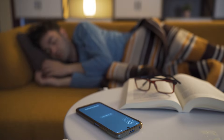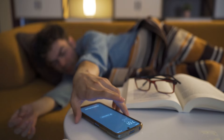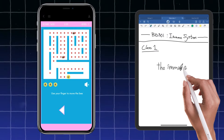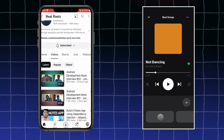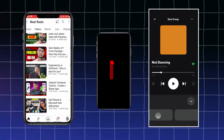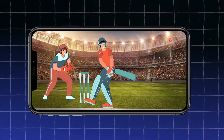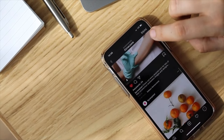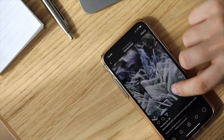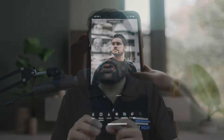صبح جب آپ اٹھتے ہو تب بھی آپ mobile app کے alarm سے ہی اٹھتے ہو. Notes آپ نے بنانے ہوں، games آپ نے کھیلنی ہوں، entertain ہونا ہو، songs سننا ہوں یا Netflix پہ کوئی series دیکھنی ہو۔ آپ دوستوں کے ساتھ reels share کر رہے ہیں، snap send کر رہے ہیں، selfies لے رہے ہیں، pictures edit کر رہے ہیں — ان سبھی جگہوں پر آپ mobile app ہی use کر رہے ہوتے ہو.